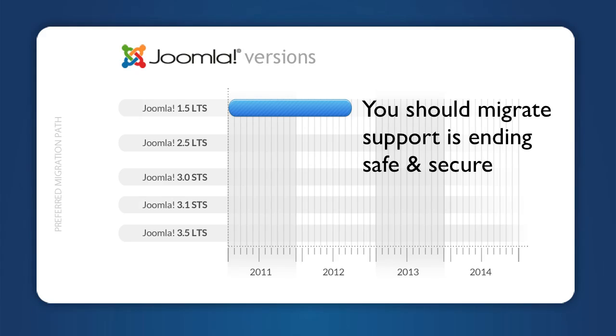You won't have any problems immediately if you stay with 1.5, but it's worth updating to a version that is supported by the Joomla team.